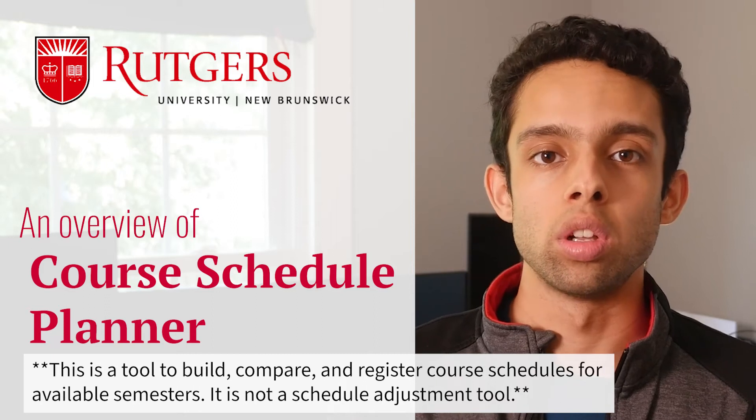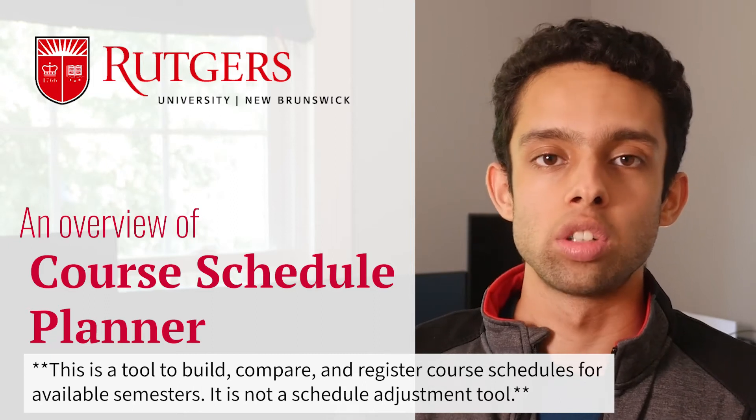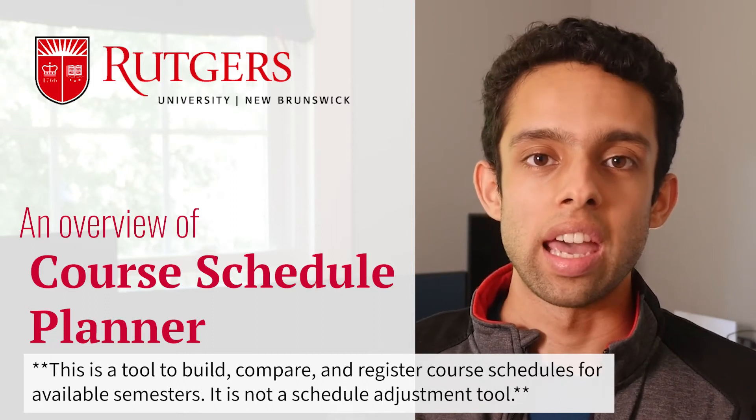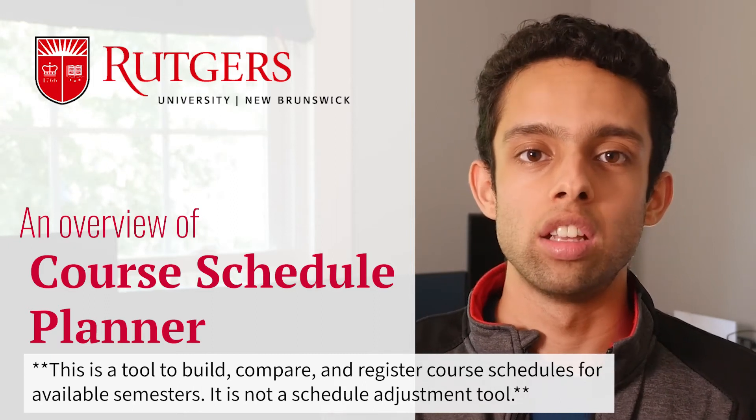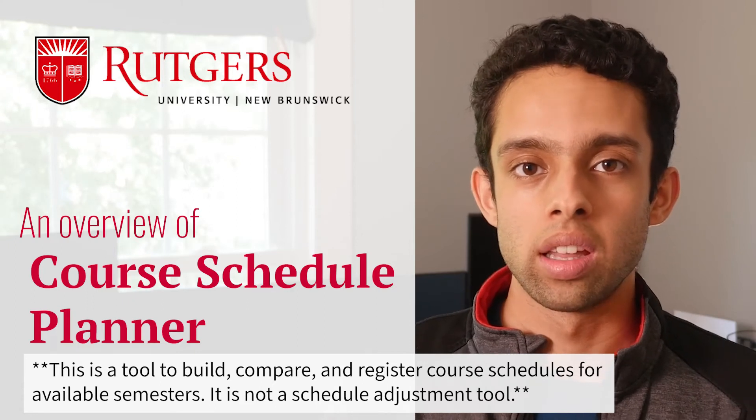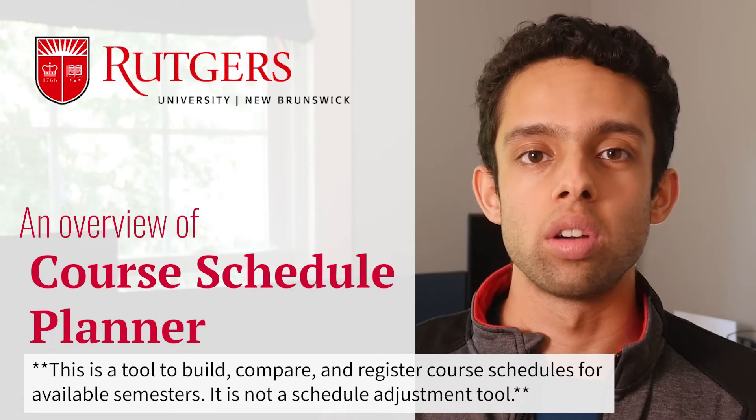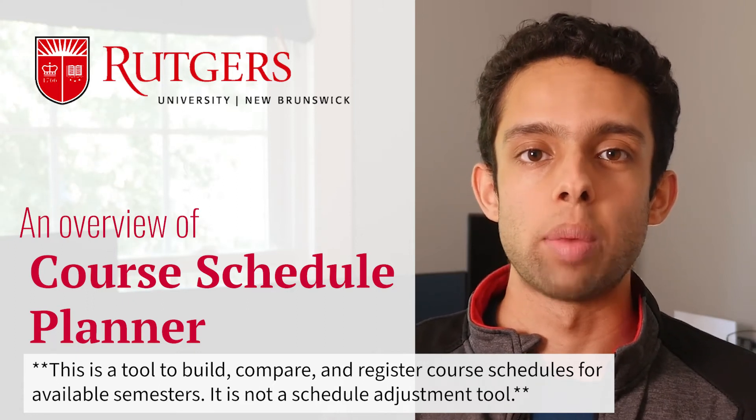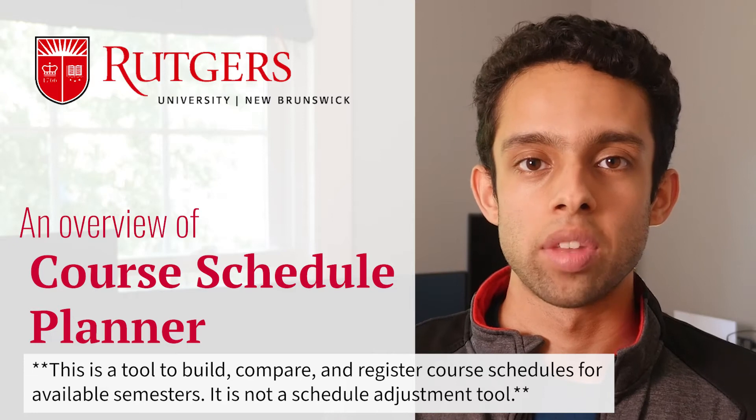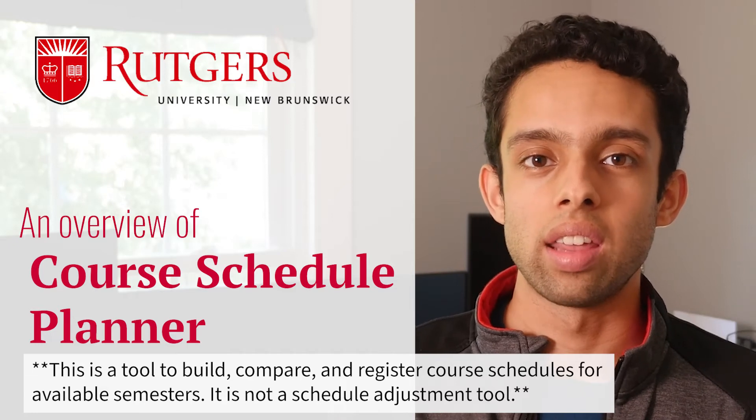You can use this tool to select the courses you want to take in a semester, and it will create schedules for you. This video is part of a larger series about course registration at Rutgers, and you can find the link to that below.